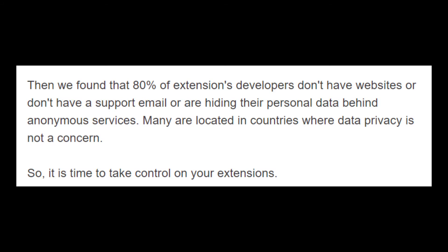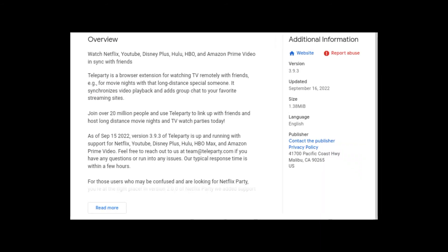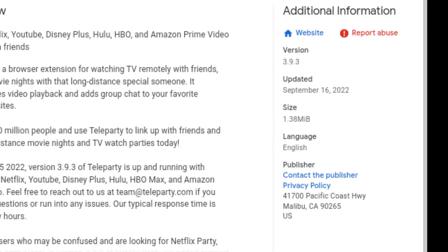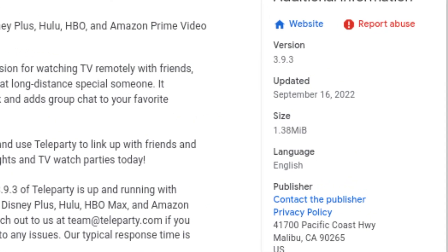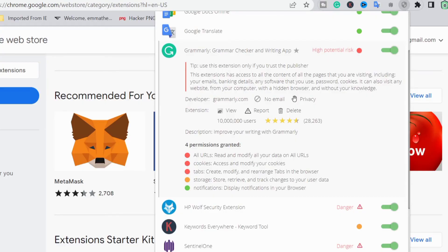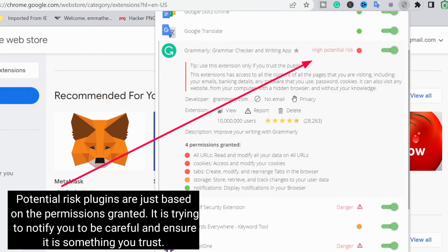Be extra careful about unreviewed add-ons and unknown developers. See if you can find anything about the person behind the tool before downloading. Also try to see if the developer has previously created other add-ons and check the ratings or reviews of those. Check the year the add-on or browser extension was created and how long it has been in use.